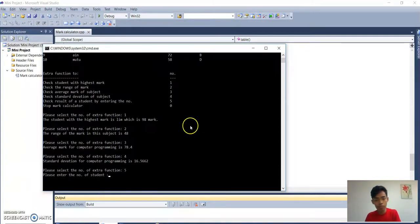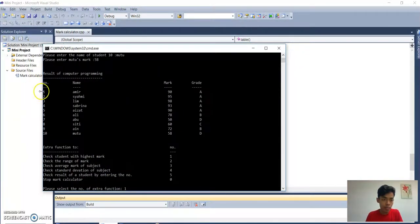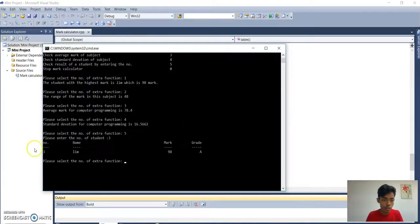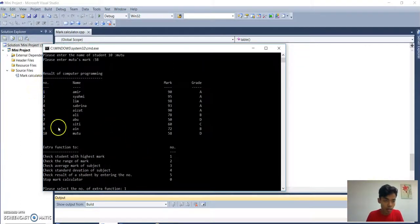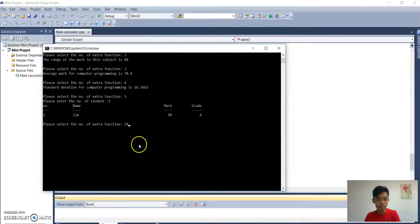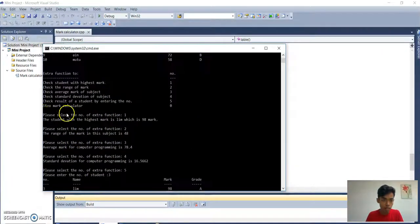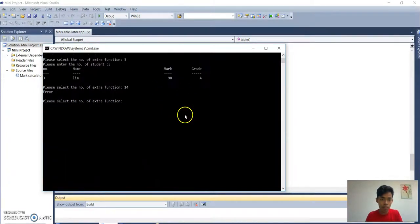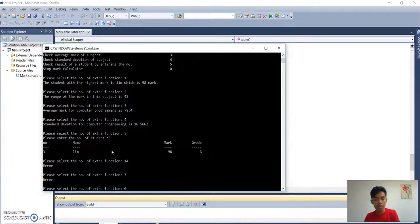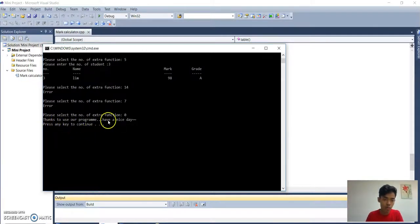Number 5 — enter the number of student. We put any number in the range 1 to 10, so we put 3. It shows: number 3, Lim, 98 marks, grade A. If we enter a number outside the range, such as 14, it will display an error. If we enter a menu number outside the valid options, such as 7, it also displays an error. The last option is stop calculator — press 0 — and it shows 'Thanks for using our program, have a nice day'.